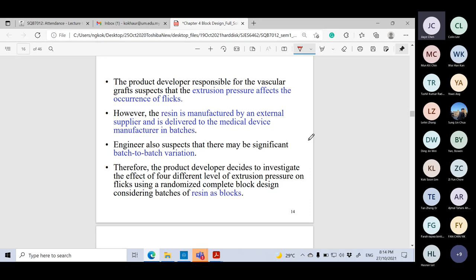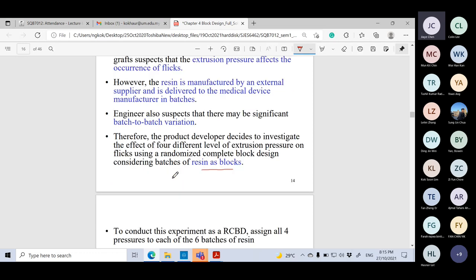The product developer suspects that extrusion pressure affects the occurrence of freaks. The resin is manufactured by an external supplier and delivered in batches. Significant batch-to-batch variation was found. Therefore, the engineers decided to use the resin batches as blocks, applying a Randomized Complete Block Design.